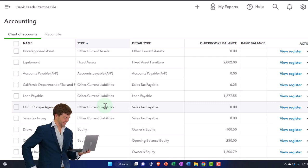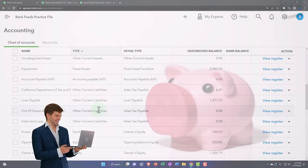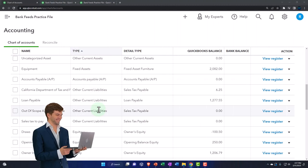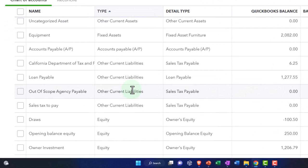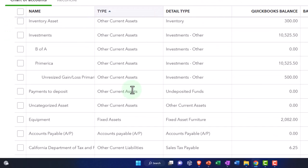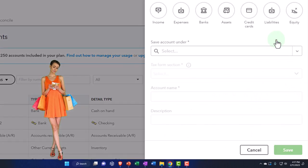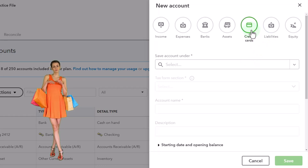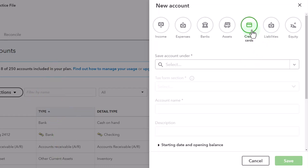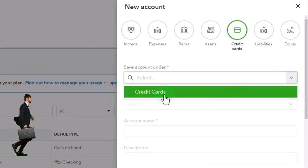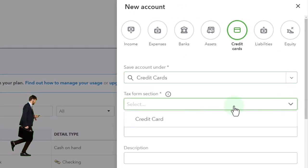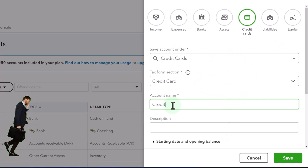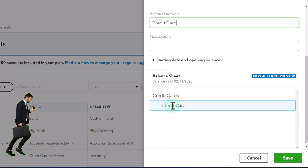We don't have any credit card accounts yet. If you only have one credit card, just make one credit card account. If you have multiple credit cards, make a parent account called 'Credit Card' and then subsidiary accounts, possibly naming the actual financial institution and adding the last four digits of the card number to distinguish them. I'm going to add a new account — selecting the Credit Card account type with a tax section of Credit Card, naming it as the parent account.